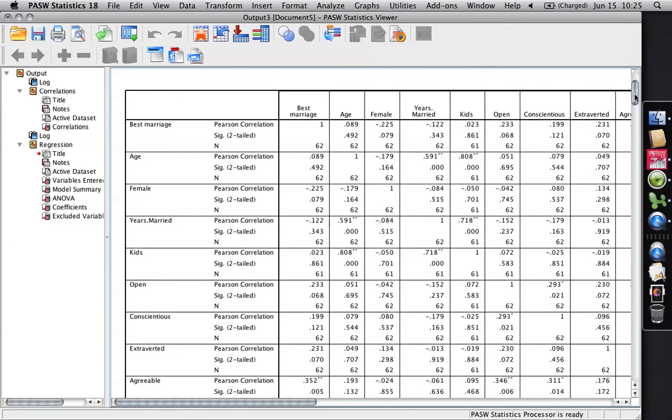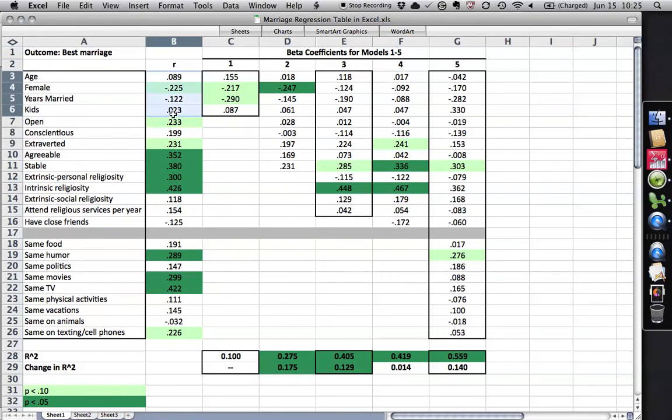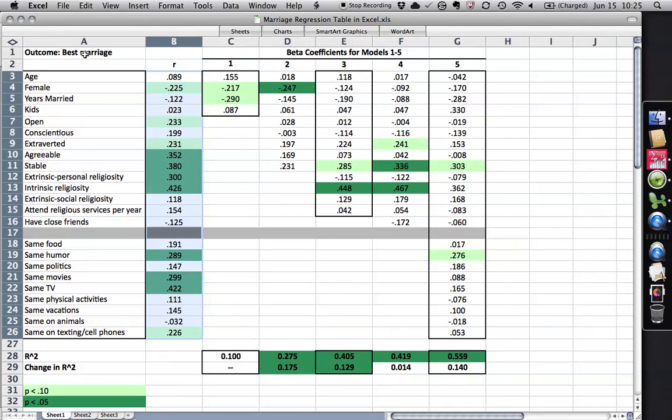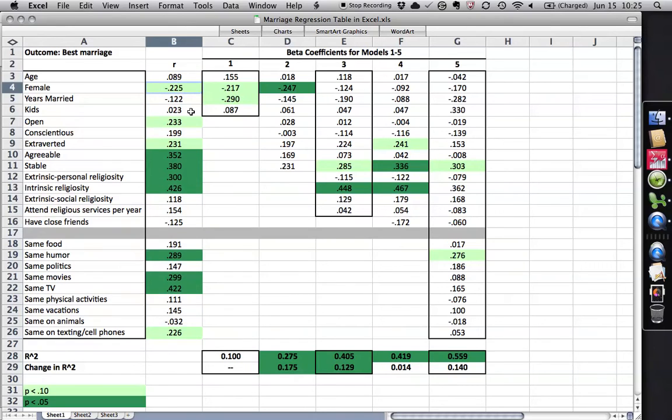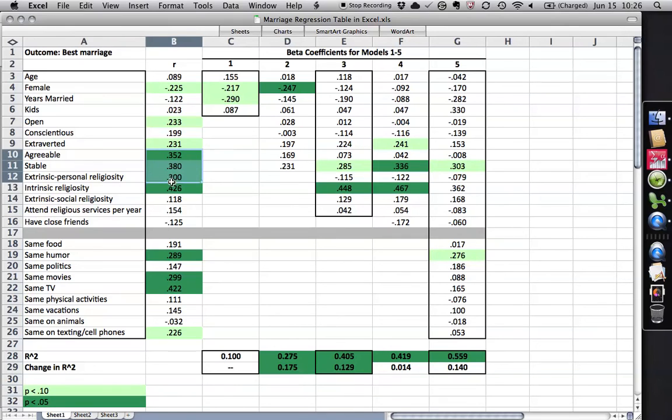I imported that into Excel, and you see here this first column consists of correlation coefficients of each variable on its own correlated with self-rated quality of marriage. It goes from 0 to 1, can be positive or negative. And then I've used highlighting to indicate ones that were statistically significant. Ones in a very light green are a little wishy-washy, because you normally have to be less than .05, these are less than .1. So it's not as rigorous as normal, but we had a small sample of only 63 people, so we're going with what we got.